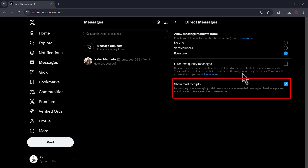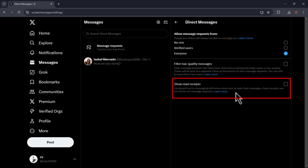Down here is the Show Read Receipt setting. If you opt in, people you're messaging with will know when you've seen their messages.